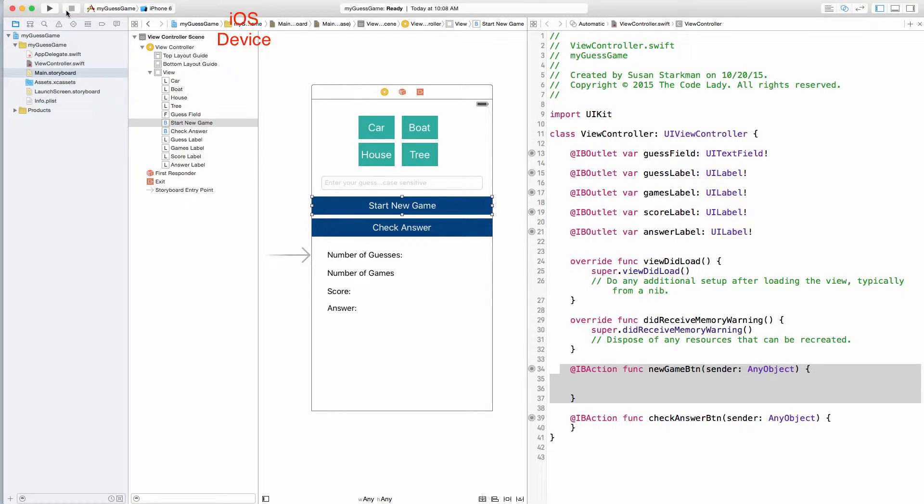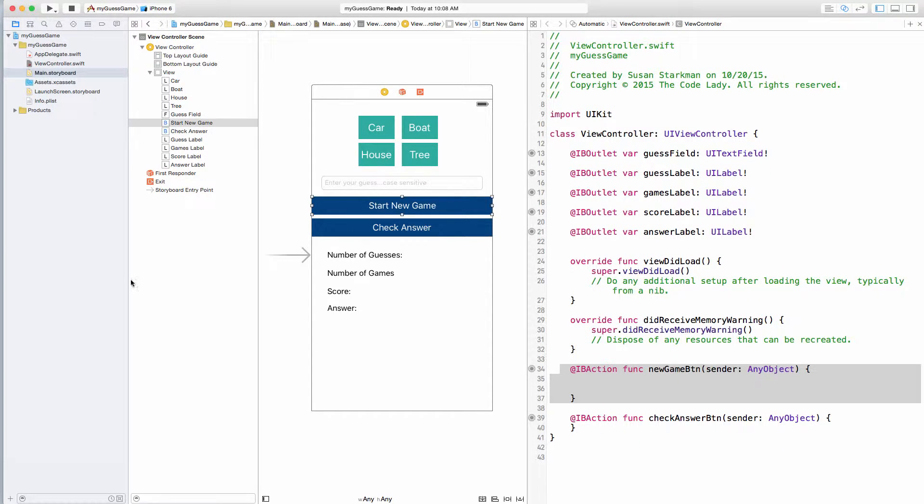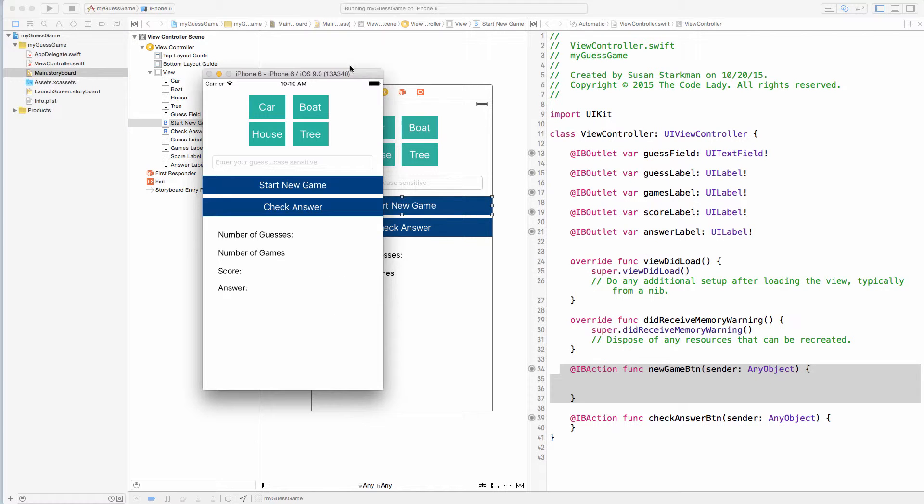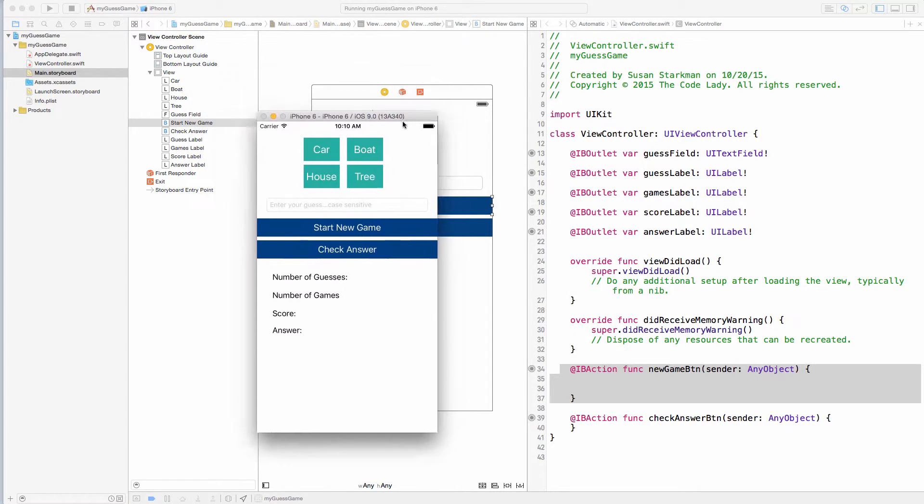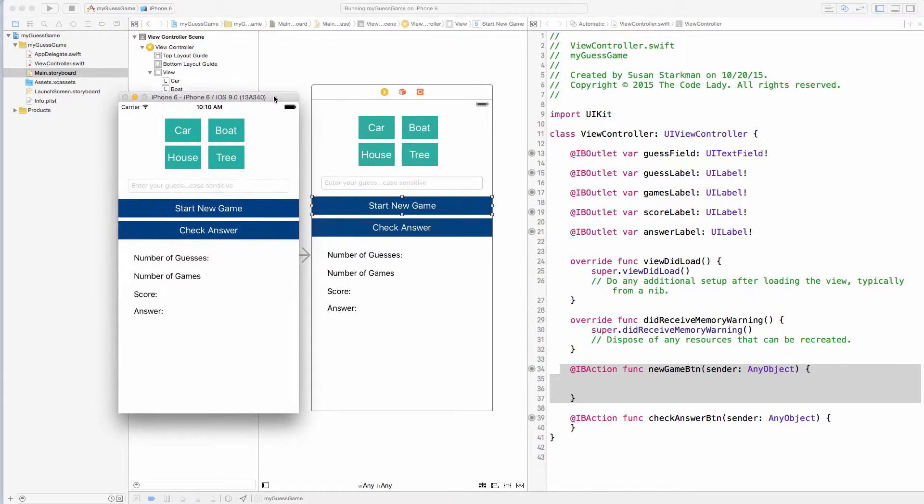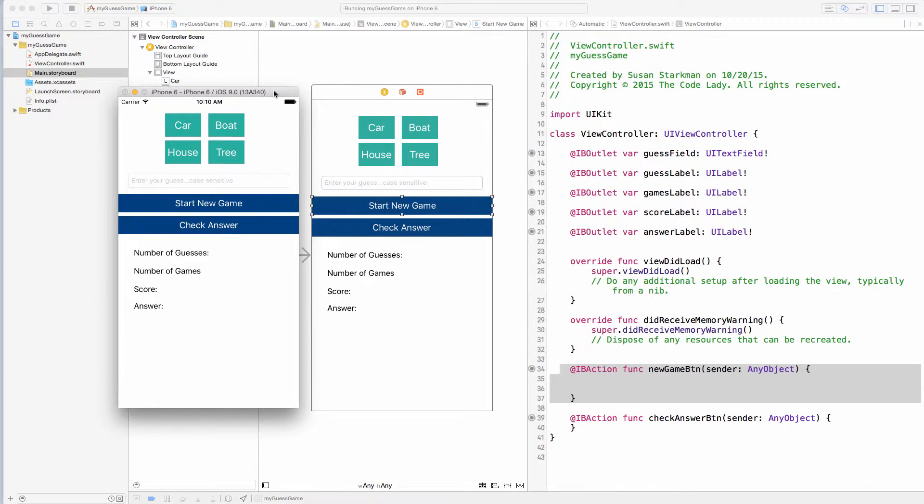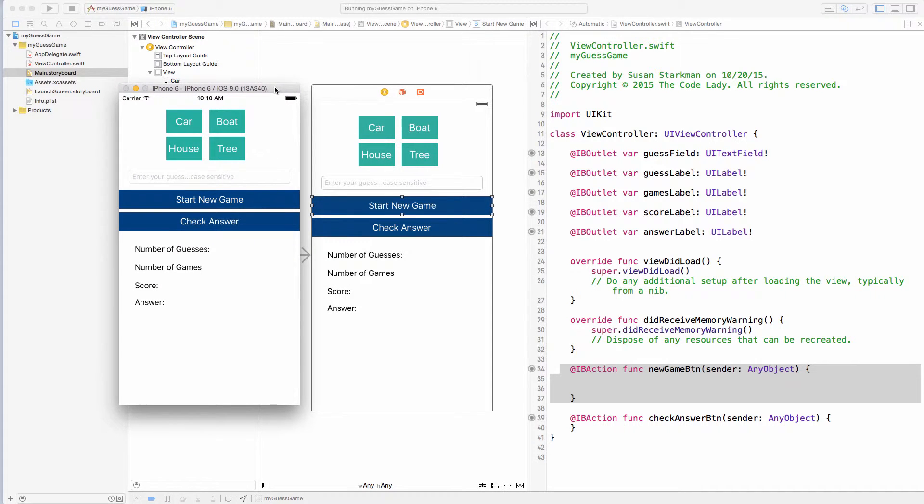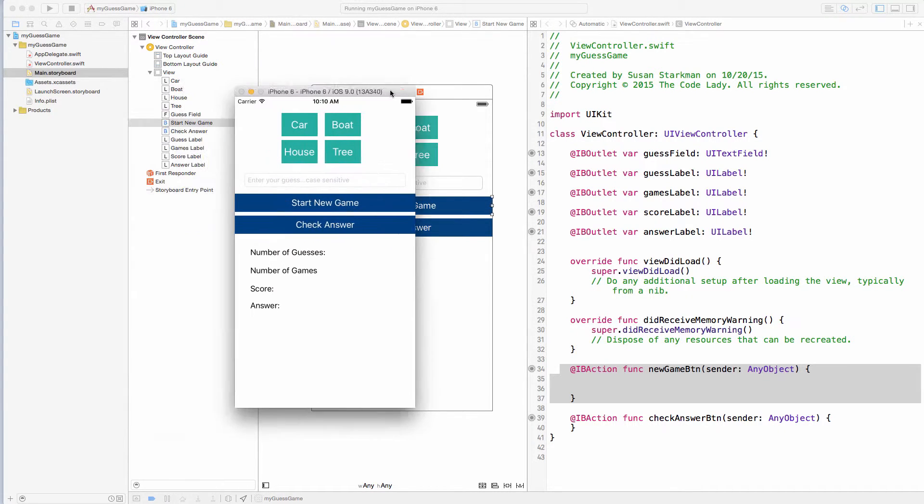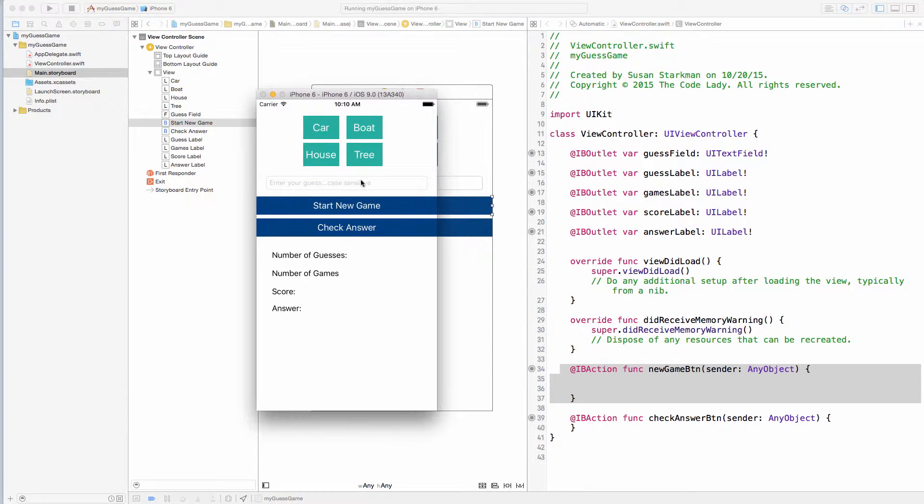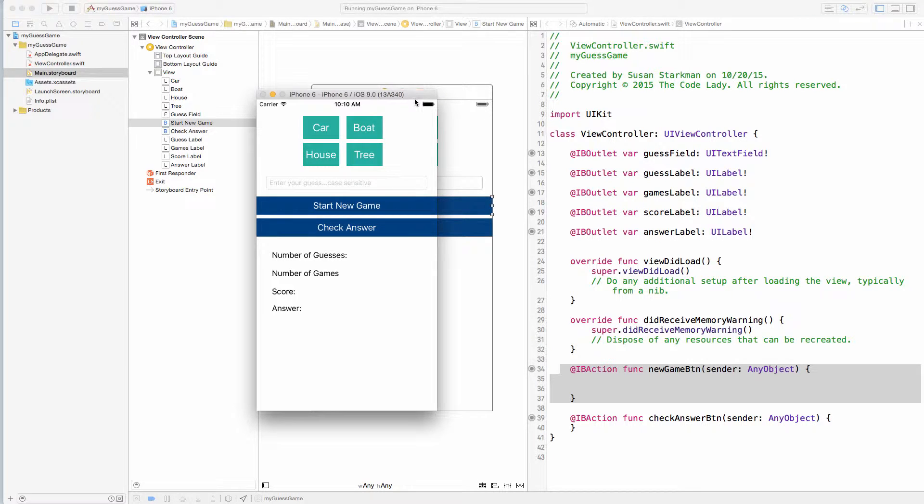Okay, now to build and run, we're just going to click this triangle. And the first time it runs, it usually will take some time to compile. Okay, so once this simulator comes up, it looks pretty good. It looks almost exactly like we've formatted it. So, if I go and I click on these buttons, nothing happens.